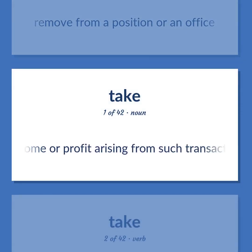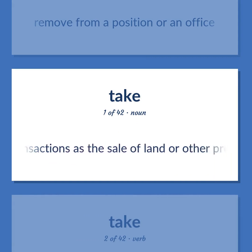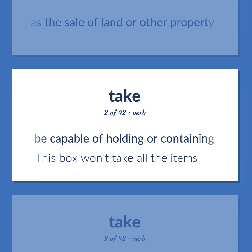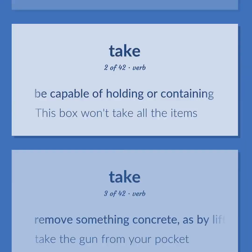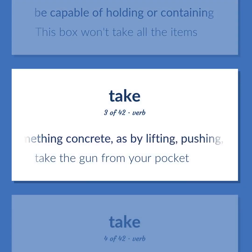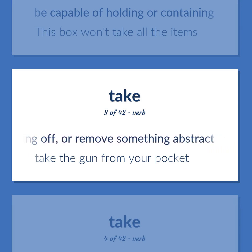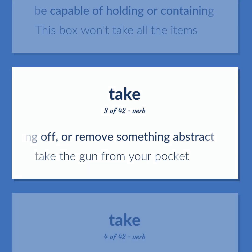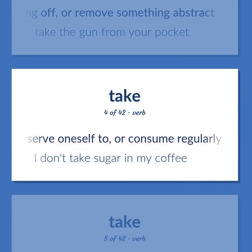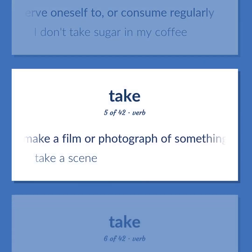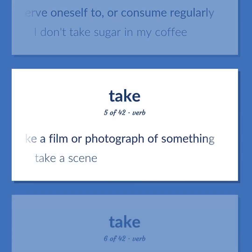Remove: Remove from a position or an office. The income or profit arising from such transactions as the sale of land or other property. Be capable of holding or containing — this box won't take all the items. Take: Remove something concrete, as by lifting, pushing, or taking off, or remove something abstract — take the gun from your pocket. Serve oneself to, or consume regularly — I don't take sugar in my coffee. Make a film or photograph of something — take a scene.